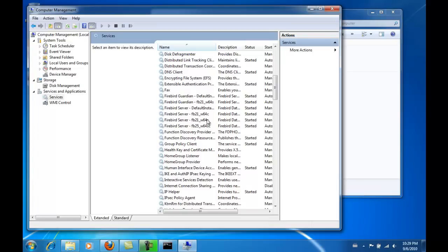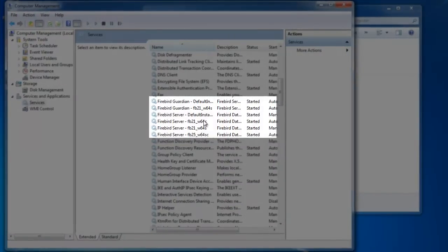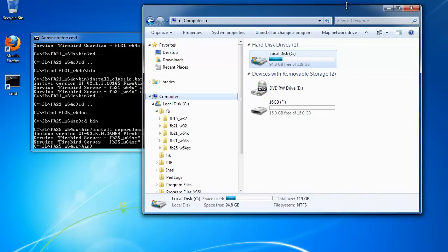Here you can see the Guardian twice and here the servers, identifiable by the instance names. That is the classic, that's the super server, and that's the super classic.